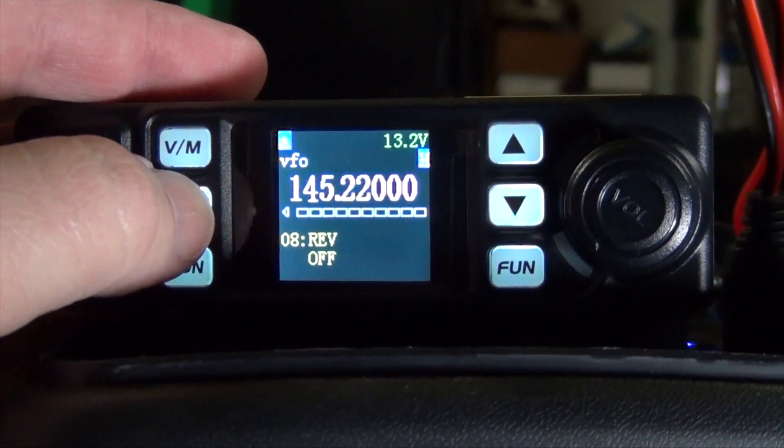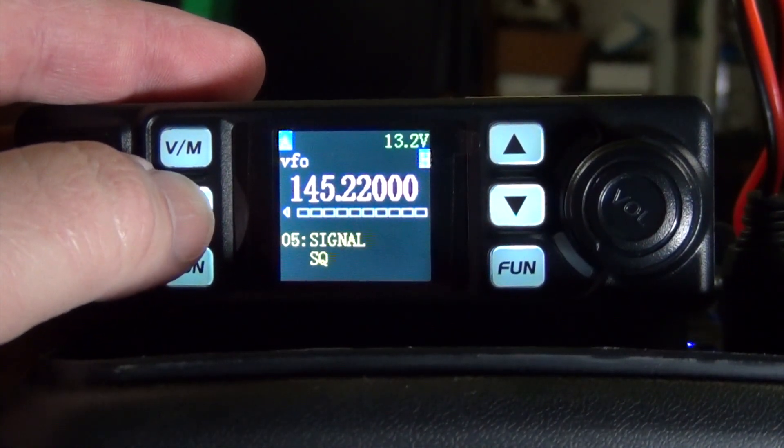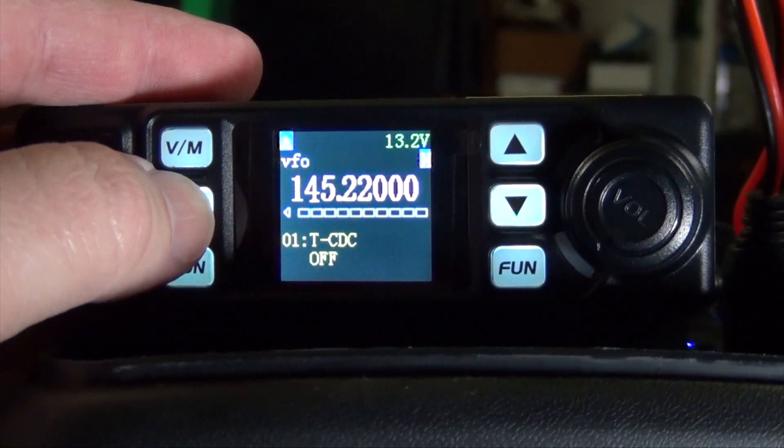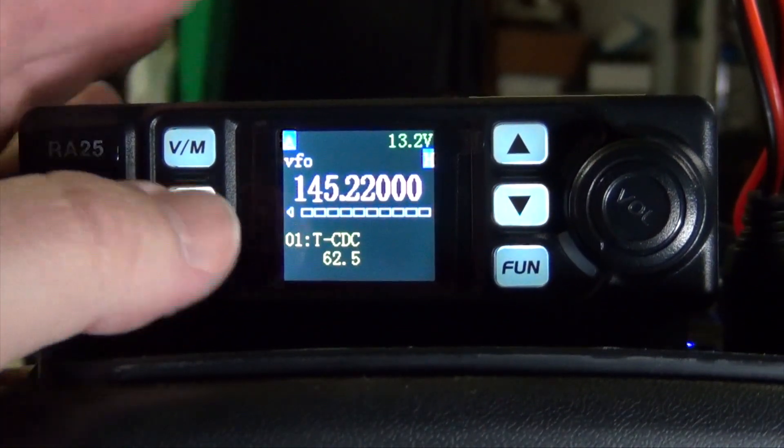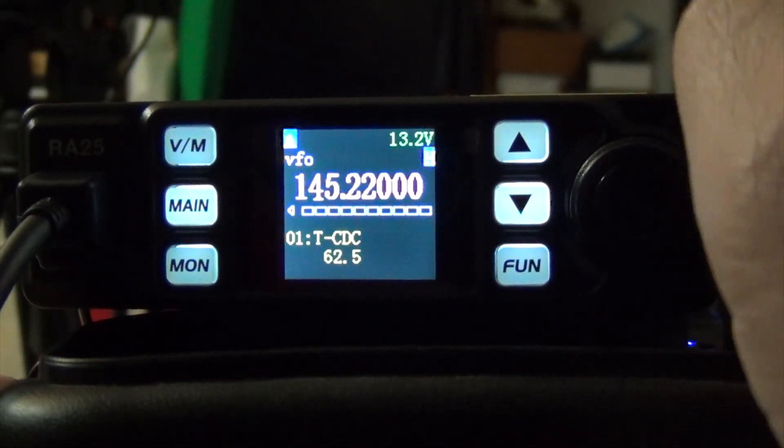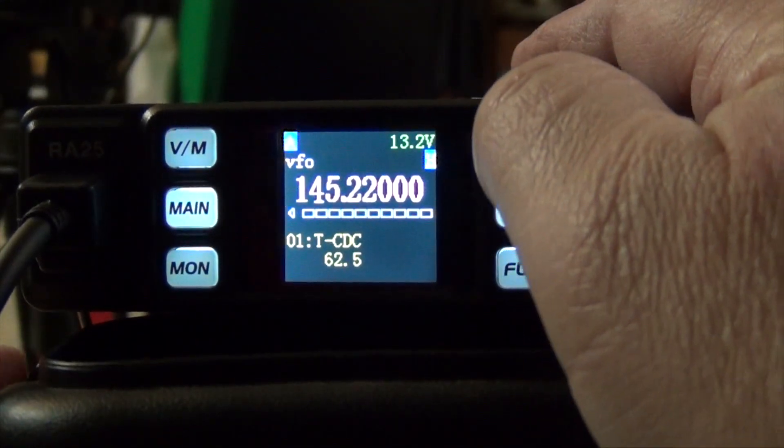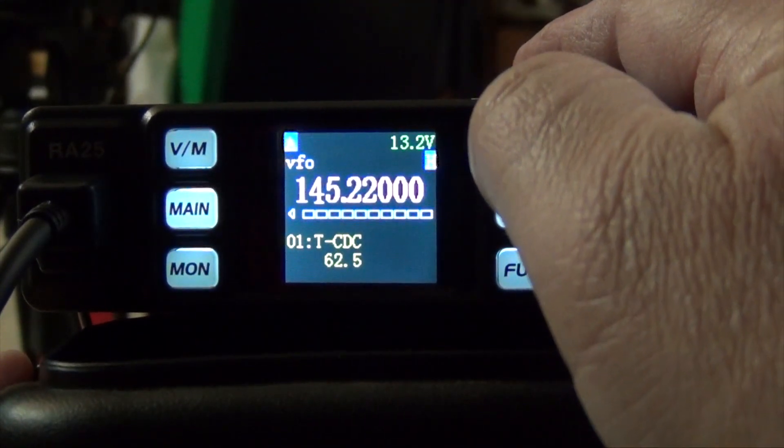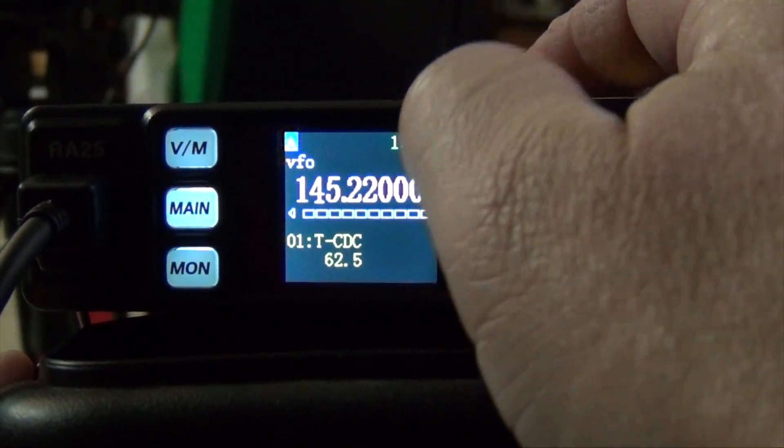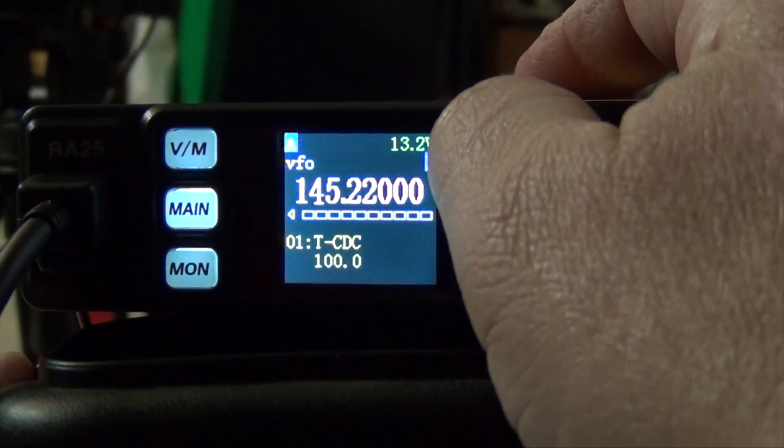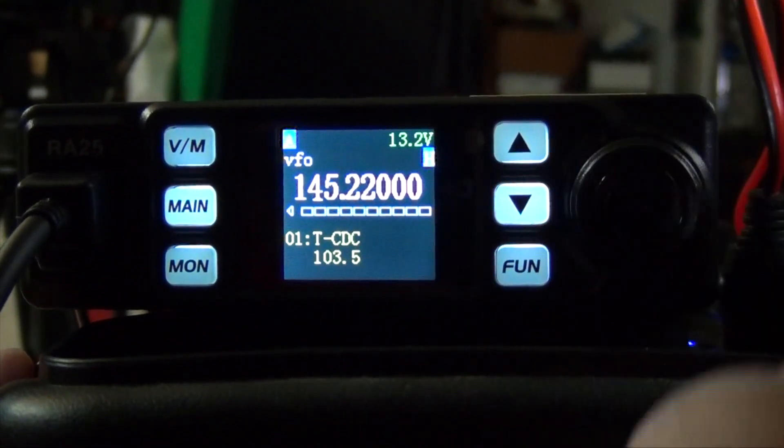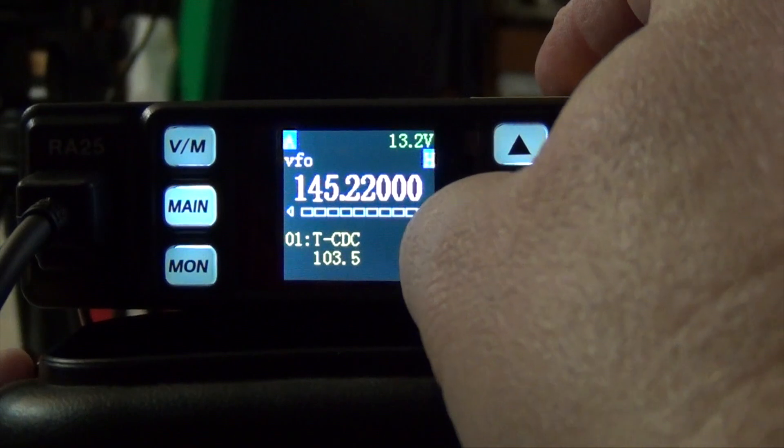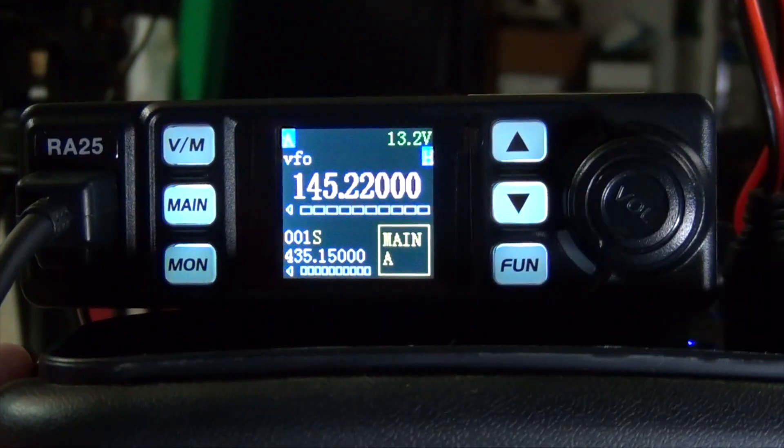Once you have the offset all put in, drop down to menu item number one. This will get you your PL tone. Press Monitor. And then you can press and hold the up or down arrow to get to the desired number quickly. In this case, we want 103.5. And once you have those input, you should be all set.